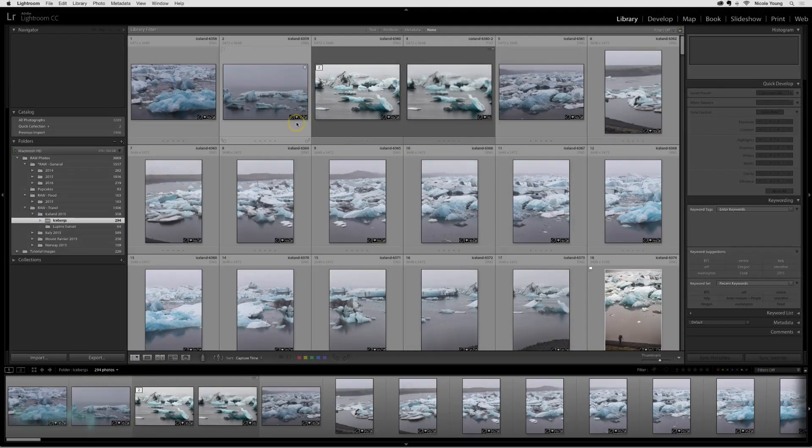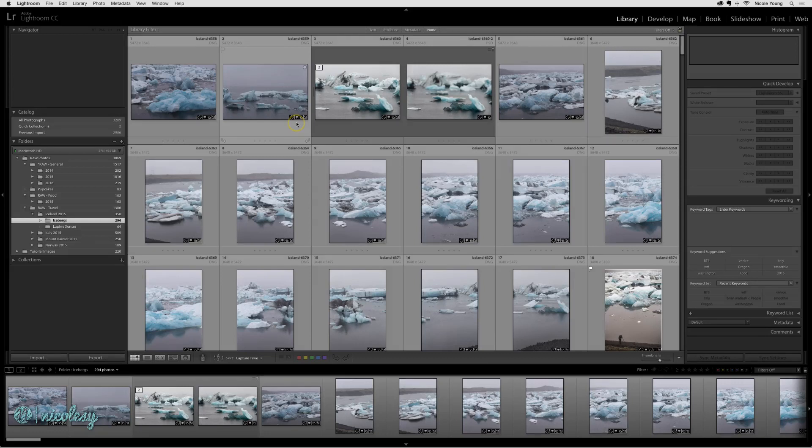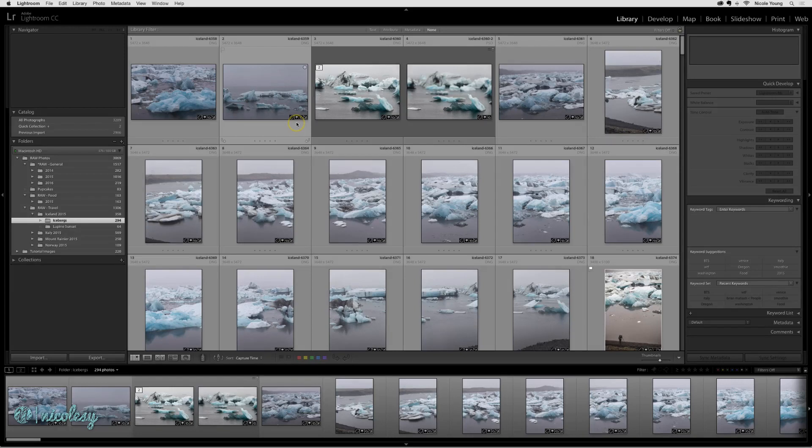Every once in a while I forget to change the setting on my camera to adjust my time so that it reflects the current time where I am photographing. When this happens, my time zones are usually way off and the actual date and time of my photographs is inaccurate.